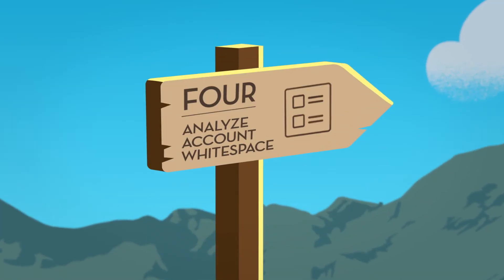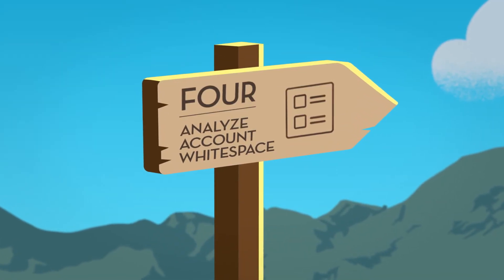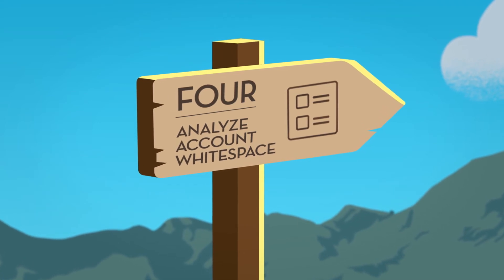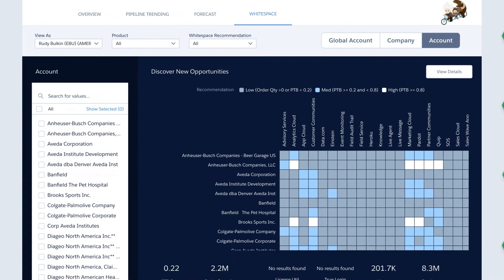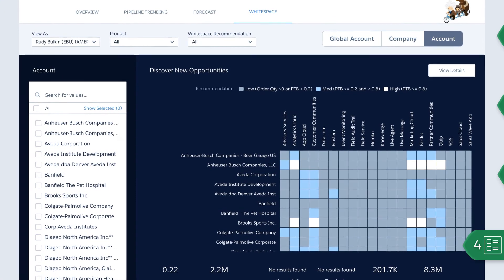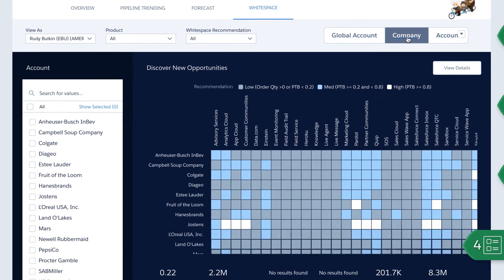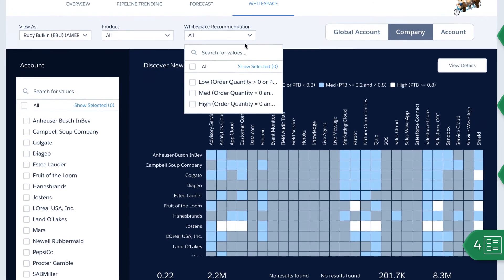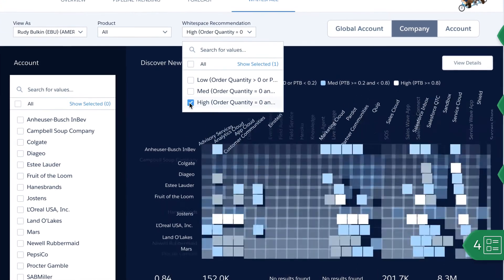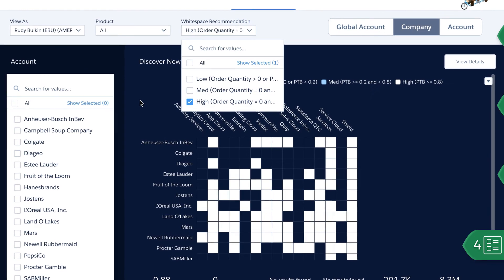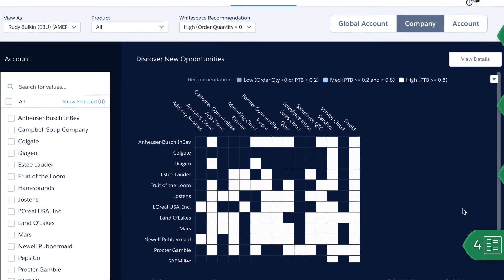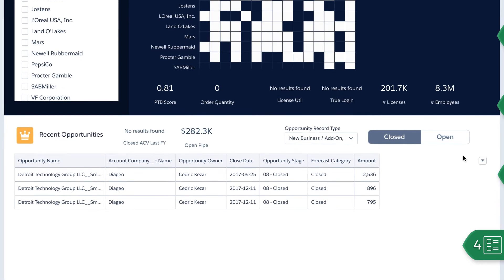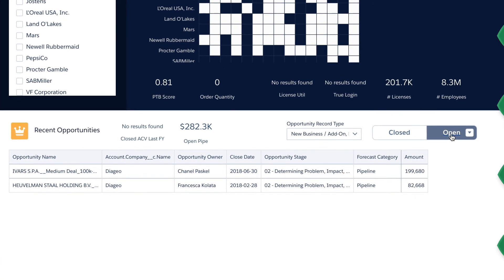And finally, sales leaders can discover new opportunities for their team with white space analysis. They can quickly understand which products have been sold into which accounts, and then drill in to see which accounts have the highest propensity to buy. And as always, they can see the opportunity details down below, allowing them to focus their energy on the right deals.